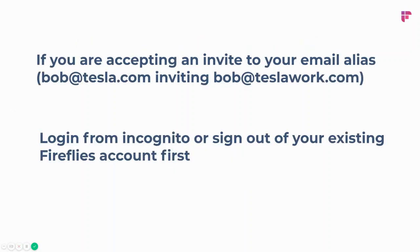One thing to note: if you are inviting your alternate alias to the team workspace, make sure you're logged out of your original account. When you press Join Now on the invite, it might redirect you to bob@tesla.com, but what you're really trying to do is accept the invite on behalf of bob@teslawork.com. So when inviting aliases that you own, log out of your existing account and click activate, or do it from a Chrome incognito window — that should be fine.